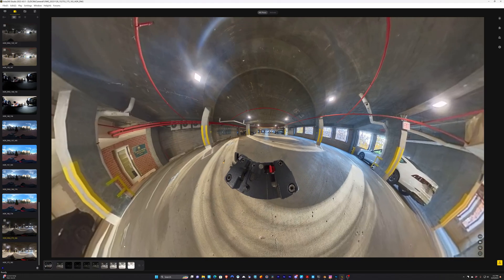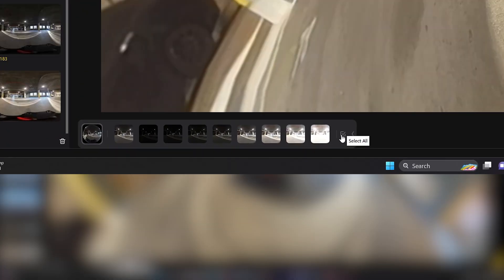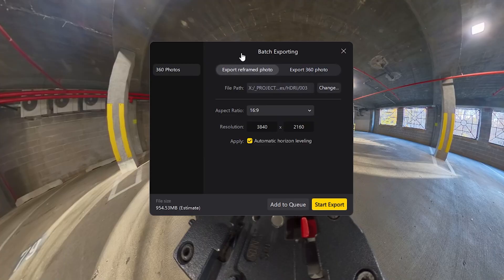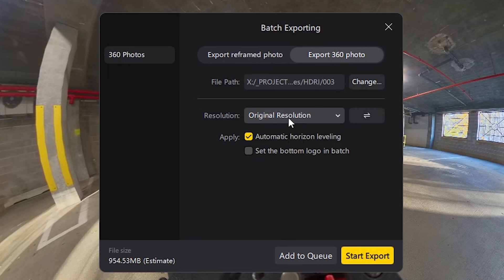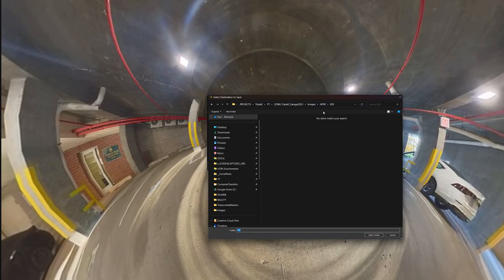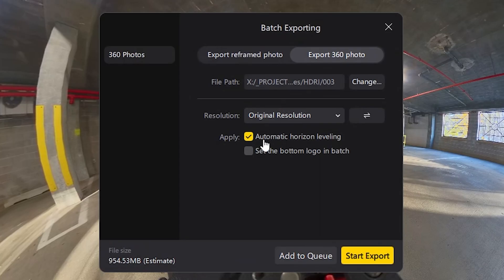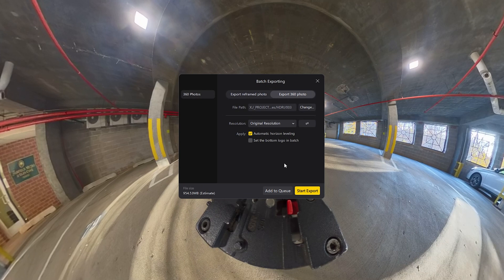I'll go to the bottom here and press this button, and this is going to select all of the photos, and then I'll hit Export in the lower right. That'll bring up the batch exporting window, and we'll click on Export 360 Photo. I'm going to do Original Resolution, and if I click on this button, you can see it's 6K, and we're going to select where we want to save it. In my case, it's right here, and I'm going to check Automatic Horizon Leveling. We probably don't need to do this because we shot on a tripod, and also the position of the camera didn't change between shots, but I'm going to do it anyway just to be sure. So we'll press Start Export.